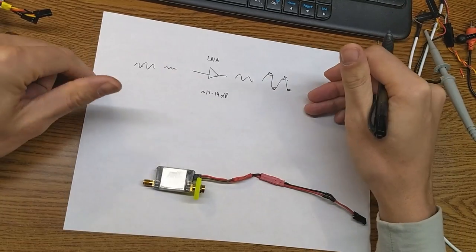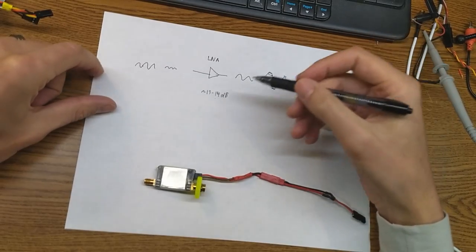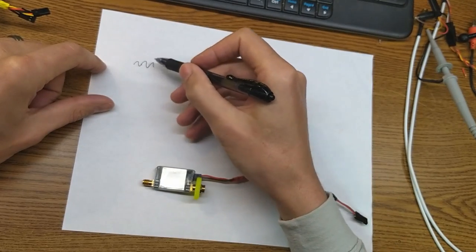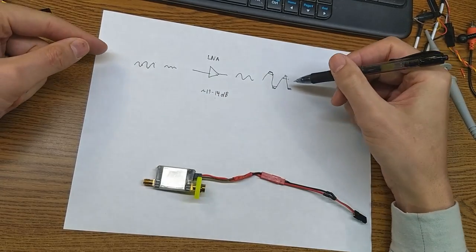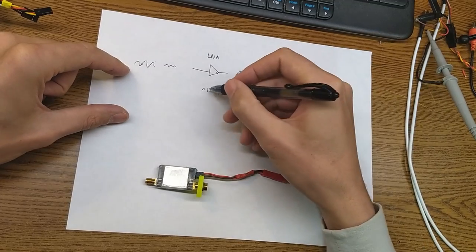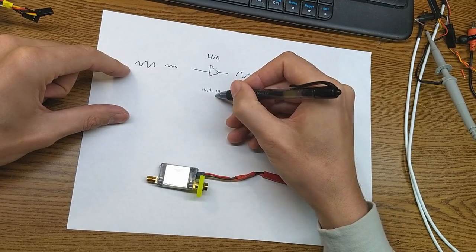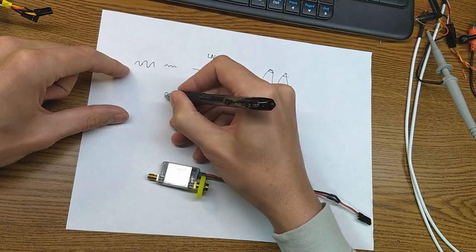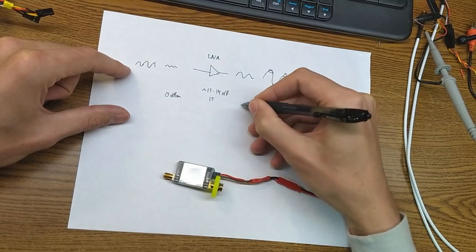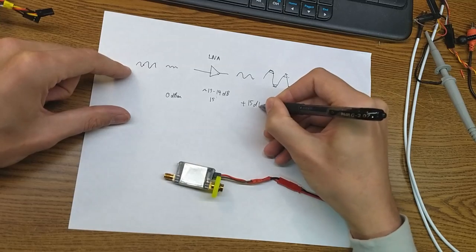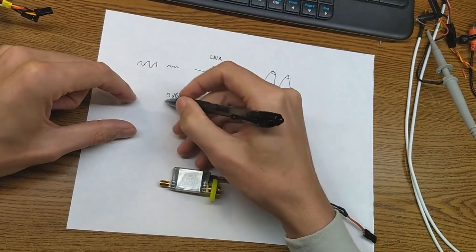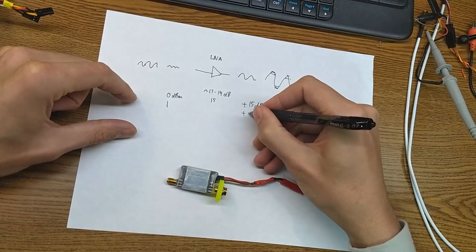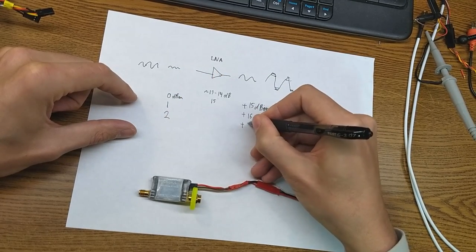For our case here, we're going to use this 1dB compression point, and what that means is, as you're increasing the signal level dB by dB, the output signal level should follow it. So let's just say we're going to go with 15 dB of gain. If you're putting 0 dBm in, you should get plus 15 dBm out, right? If you put 1 in, you should get plus 16, 2 plus 17.